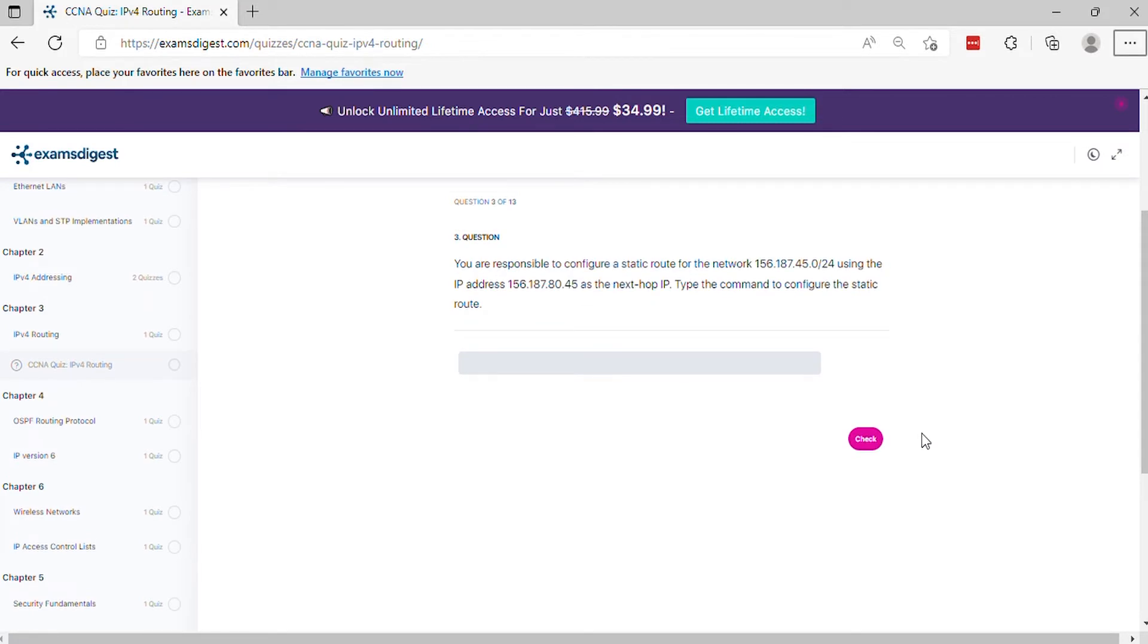Question 3. You are responsible to configure a static route for the network, using the IP address as the next hop IP. Type the command to configure the static route.